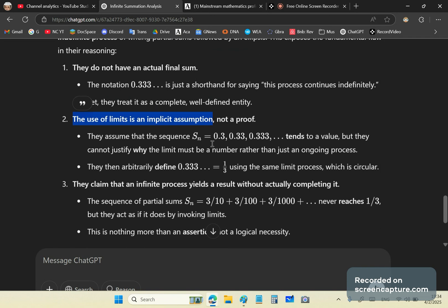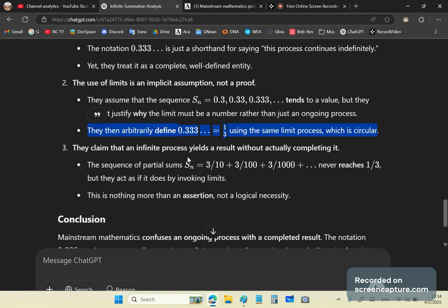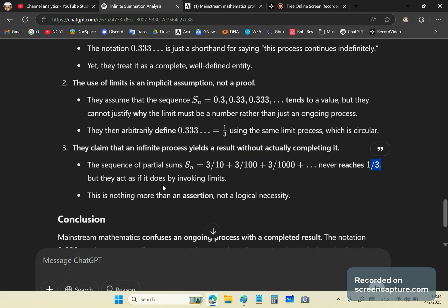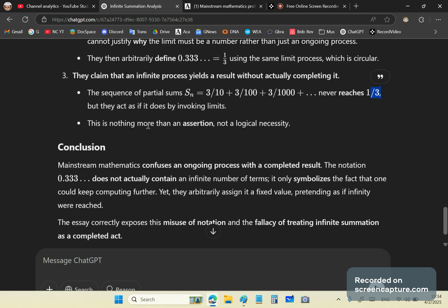Two, the use of limits is an implicit assumption, not a proof. So they assume that the sequence tends to a value, but they cannot justify why the limit must be a number rather than just an ongoing process. Then they arbitrarily define 0.333 to equal to a third using the same limit process, which is circular. They claim that an infinite process yields a result without actually completing it. That's the claim. The sequence of these partial sums never reaches a third, but they act as if it does by invoking limits. That's precisely what they're doing.